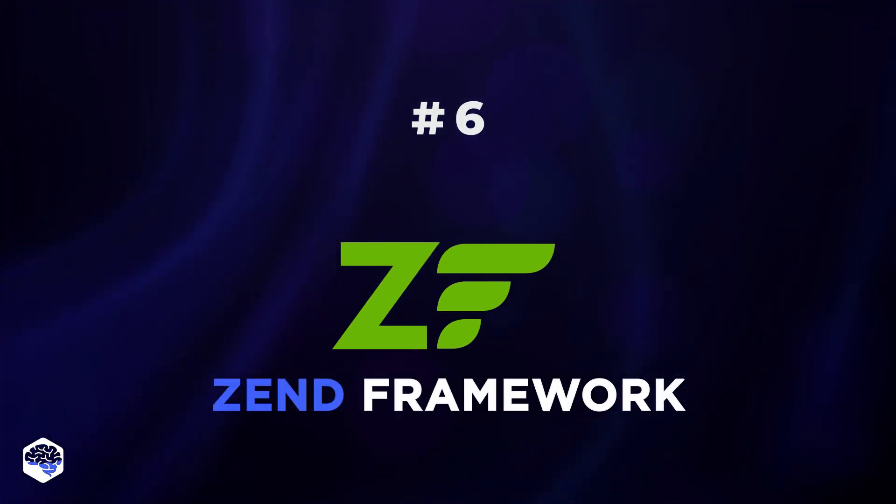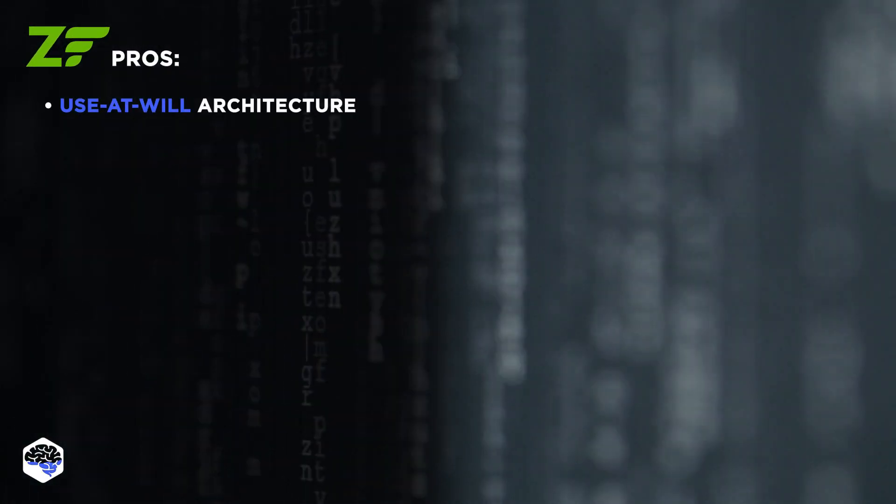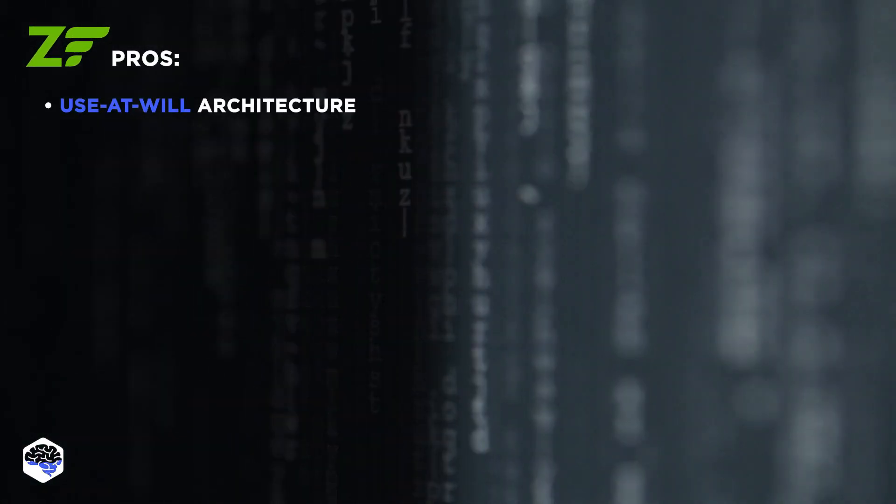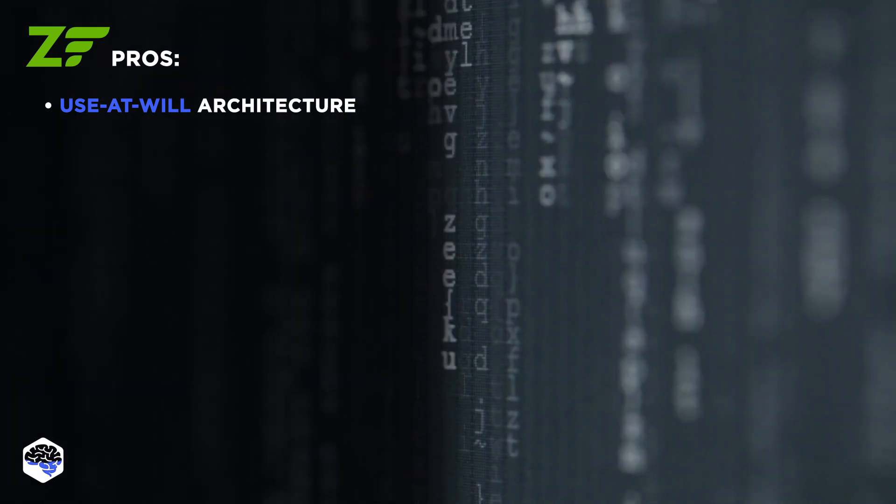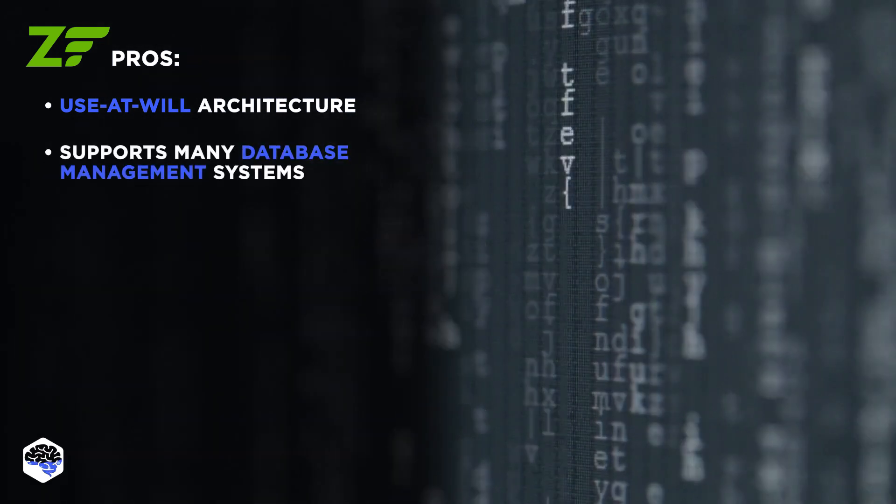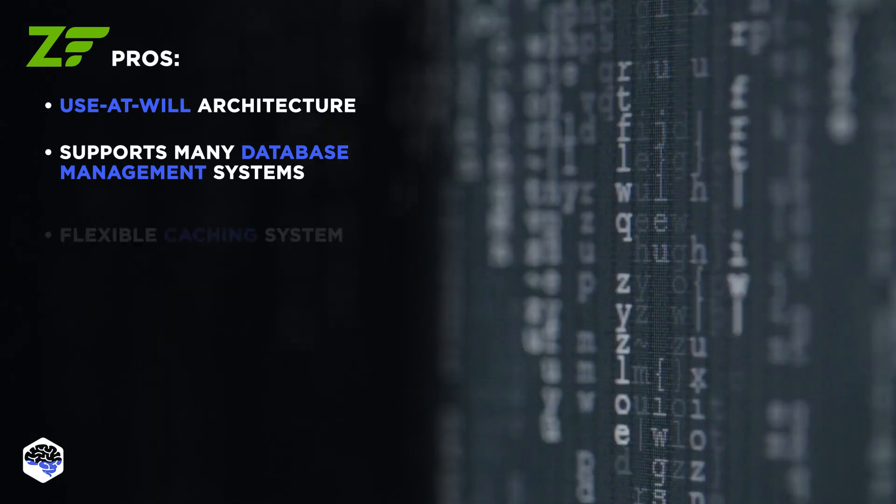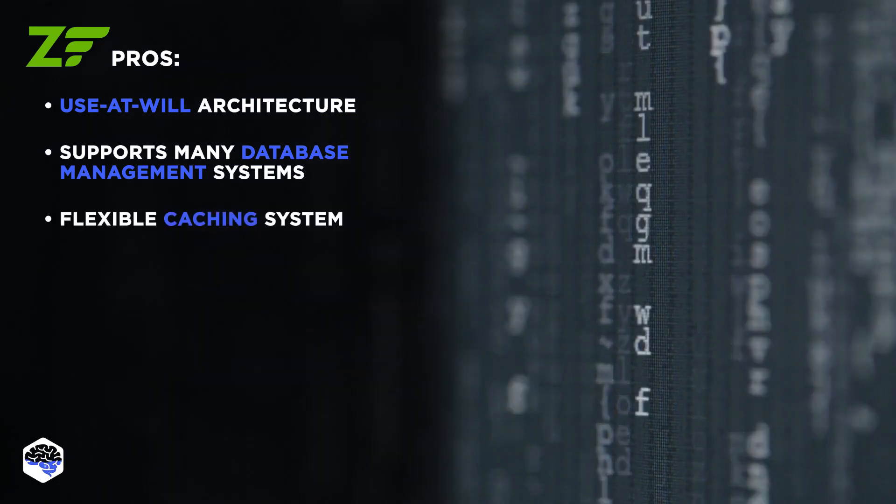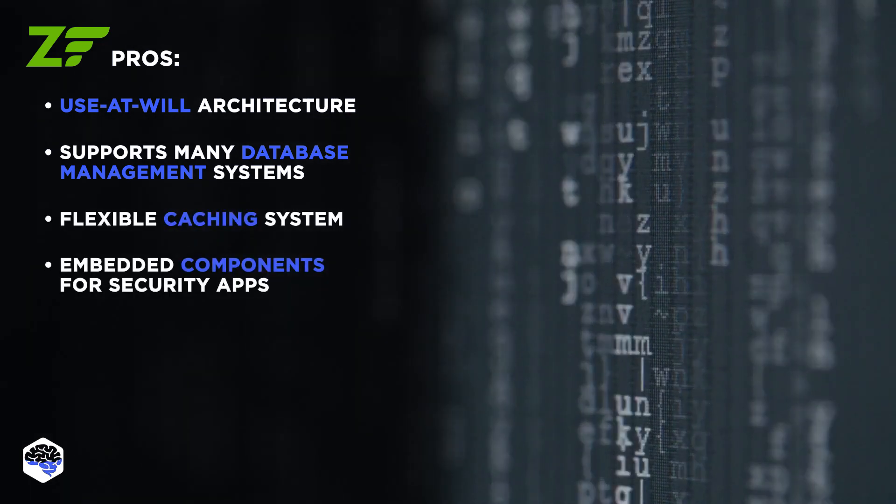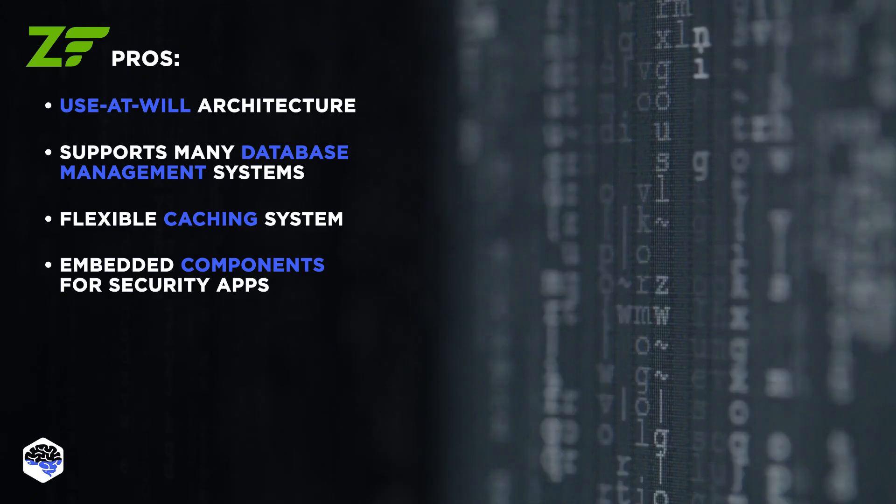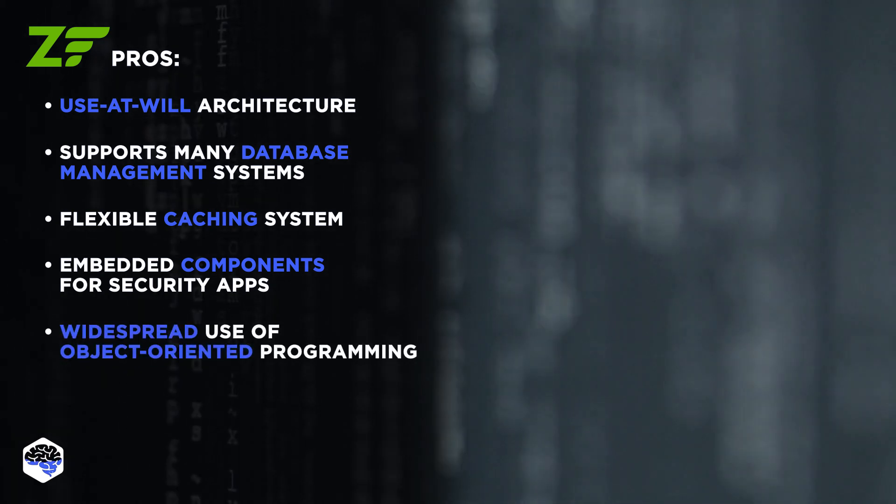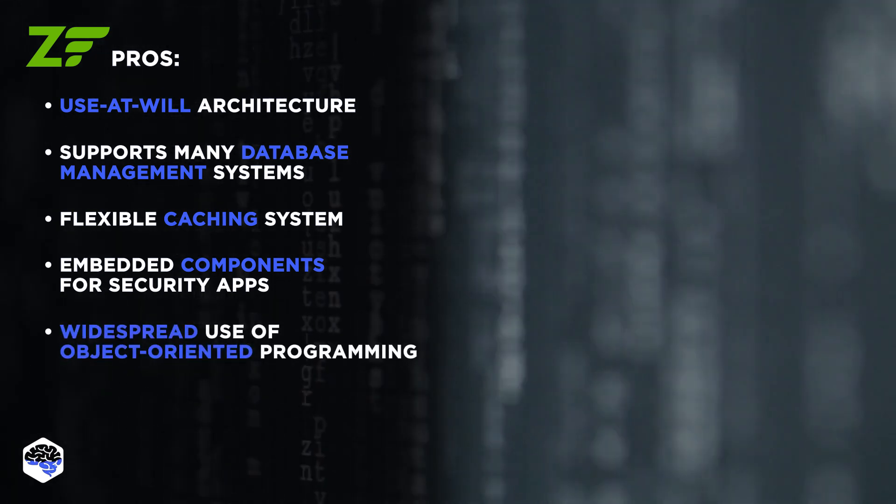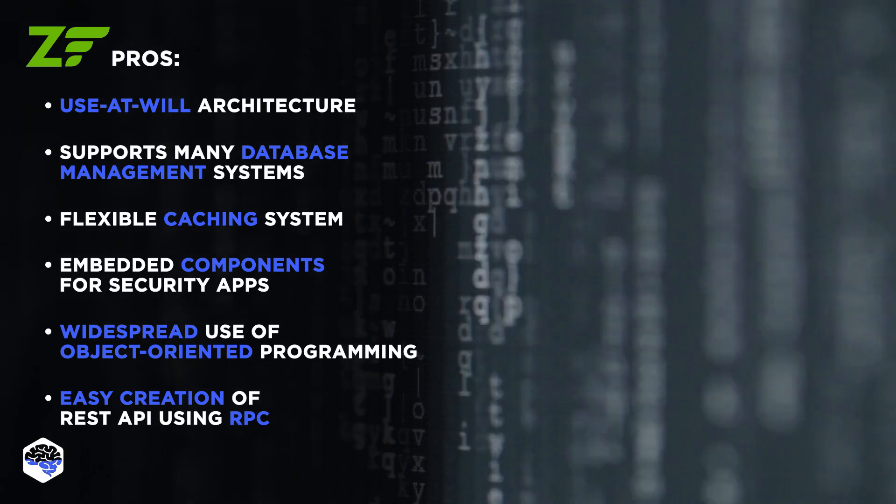Typically, this environment is used to create large-scale software. And here's why. Use at-will architecture assisting in the development of modular components. Support of a large number of database management systems. Flexible caching system. A bunch of embedded components for security applications. The widespread use of object-oriented programming. Easy creation of REST API using RPC.